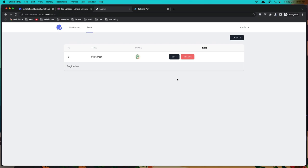Okay friends, that's it for this video. We can make a CRUD app with Laravel and Livewire. Hope you enjoy — if you like it, like the video and subscribe to my channel. Thank you very much and see you in the next one.